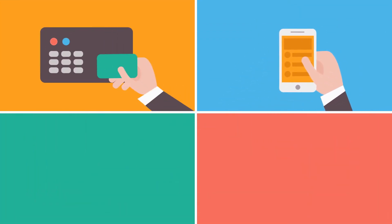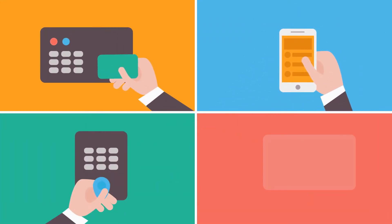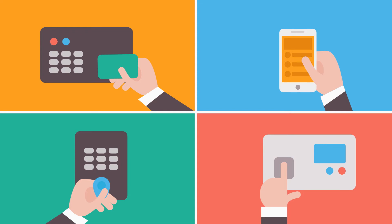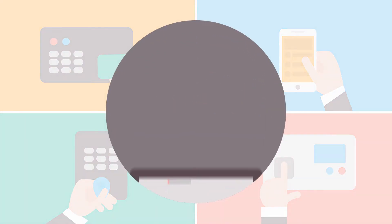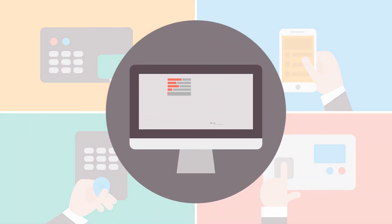Employees use an app, card, fob, or biometric machine to clock in and out of their shifts, and managers can view the data that is recorded to monitor punctuality and absenteeism.